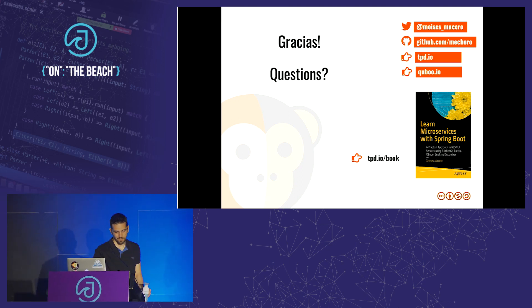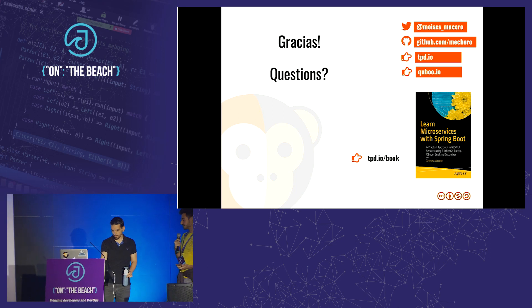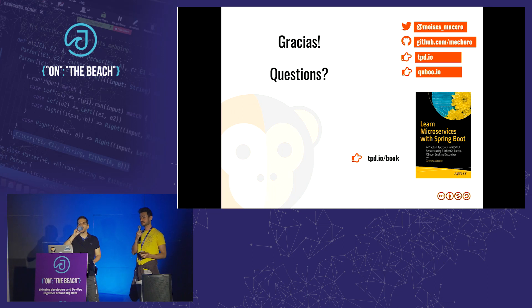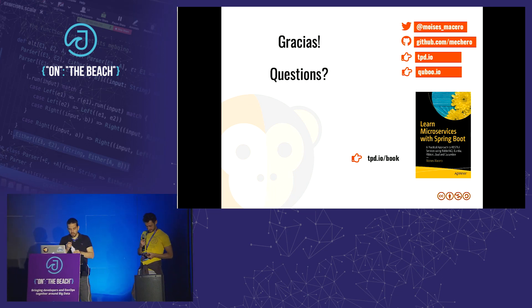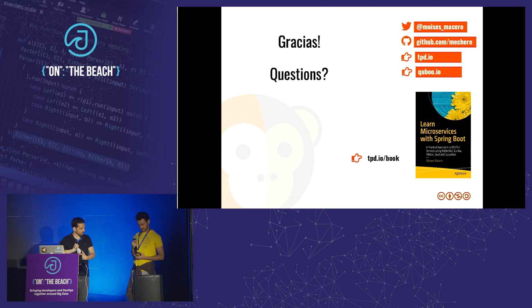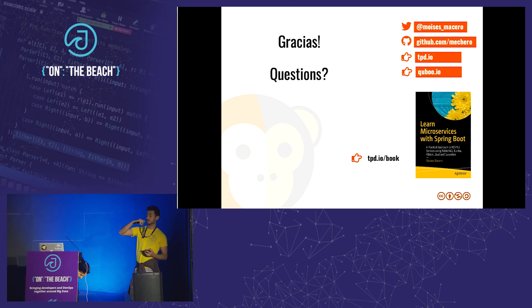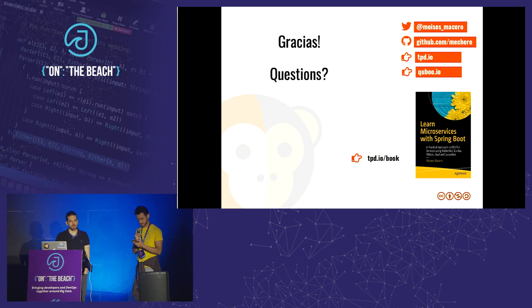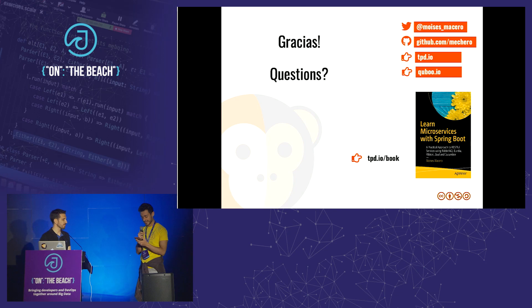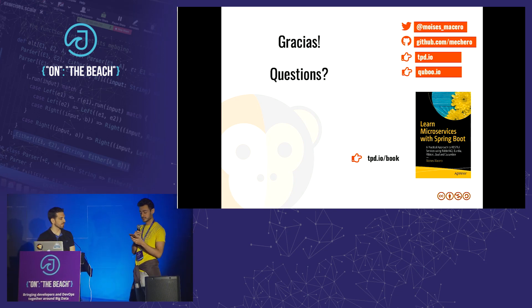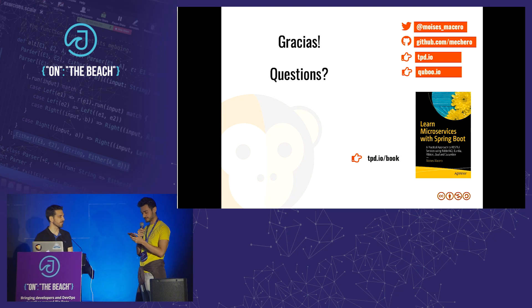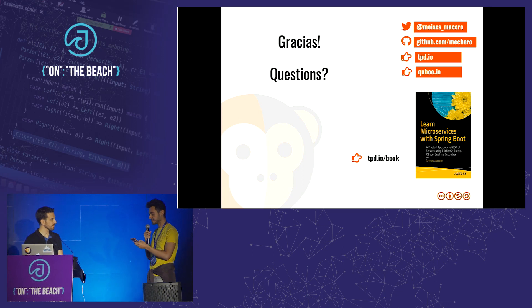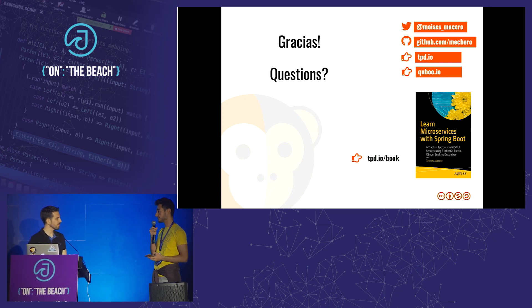Thank you so much for the talk. For those who ask a question from the audience, there's a prize. I have a couple of questions already in the Google Docs on the last page of the batch. First question: have you had a successful use case using microservices?